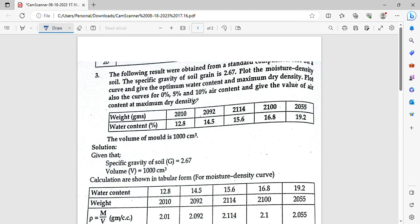The following results were obtained from a standard compaction test on a soil. The specific gravity of soil grains is 2.67. Plot the moisture-density curve and give the optimum water content and maximum dry density. Also plot the curve for 0%, 5%, and 10% air content and give the value of air content at maximum dry density.